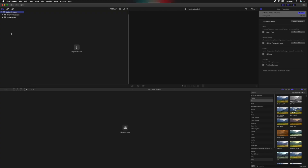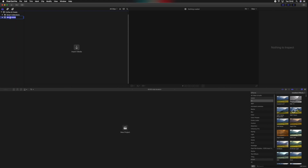Every time you create a library, within the library you will have what's called Events and Projects. An event would be — for example in this case — 'Organizing and Importing' that edit. This creates a default event with the date, so we'll rename that to 'Organizing and Importing.'